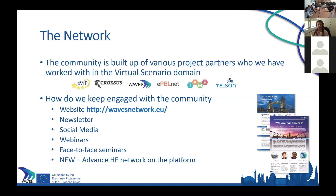Another way we stay connected is using an annual newsletter sent out to the community. We have various social media platforms such as LinkedIn, Twitter, Facebook, and YouTube where people can engage and talk to us or engage with resources. We've also done a number of webinars throughout the project — this is one of our first webinars post project funding. We've also carried out face-to-face seminars, and you can see two of the flyers for those on the slide.